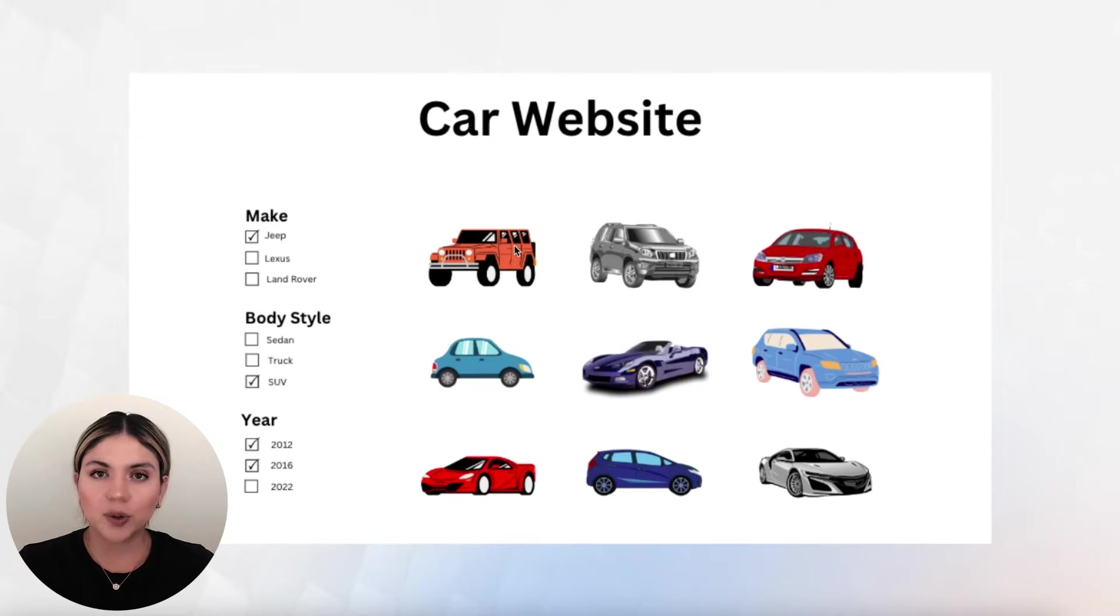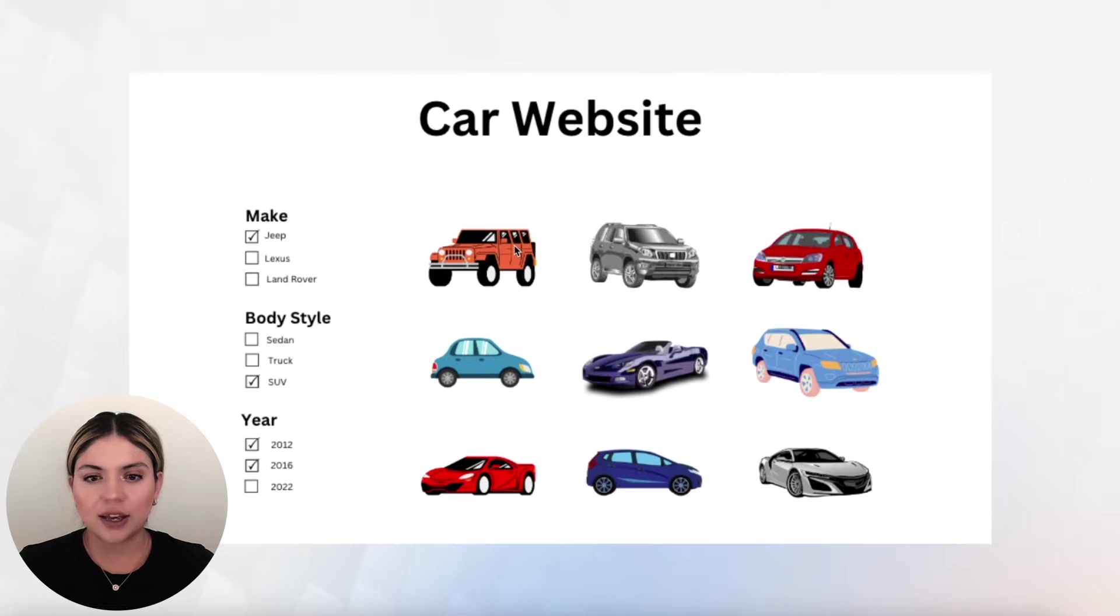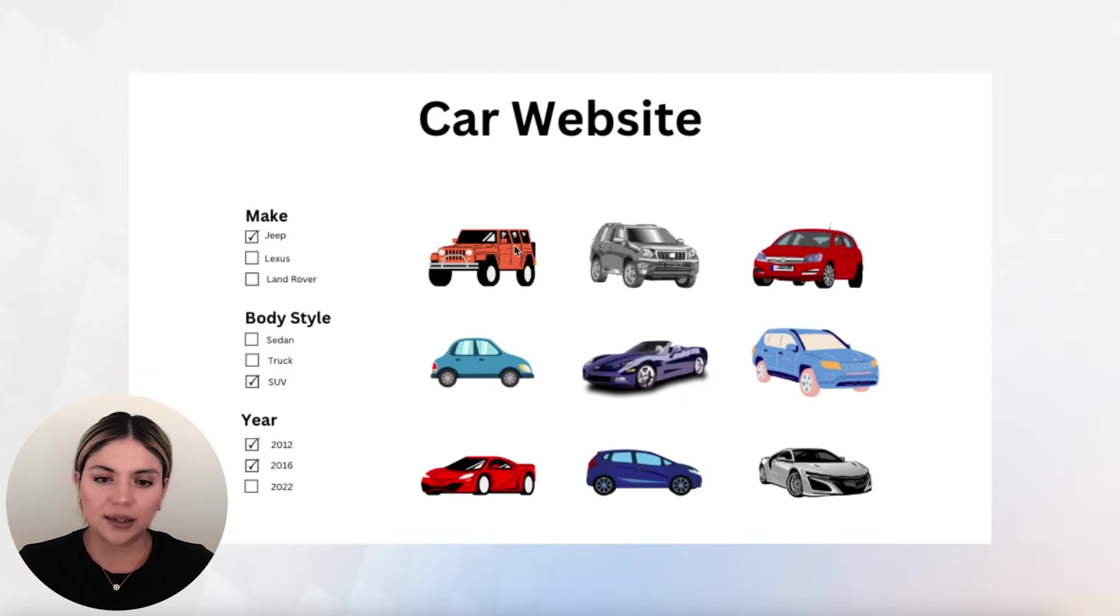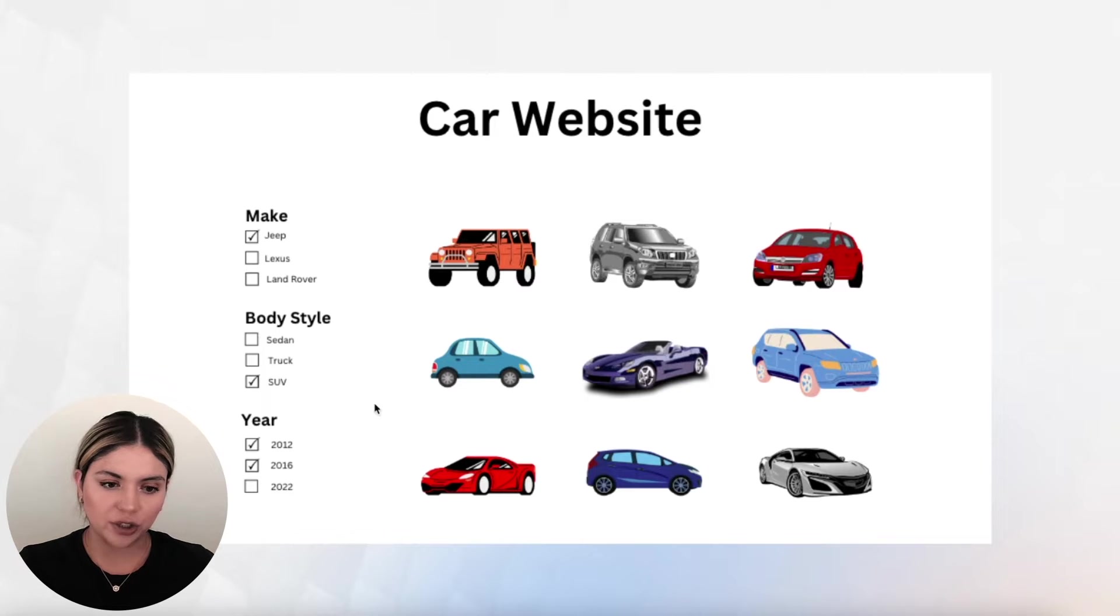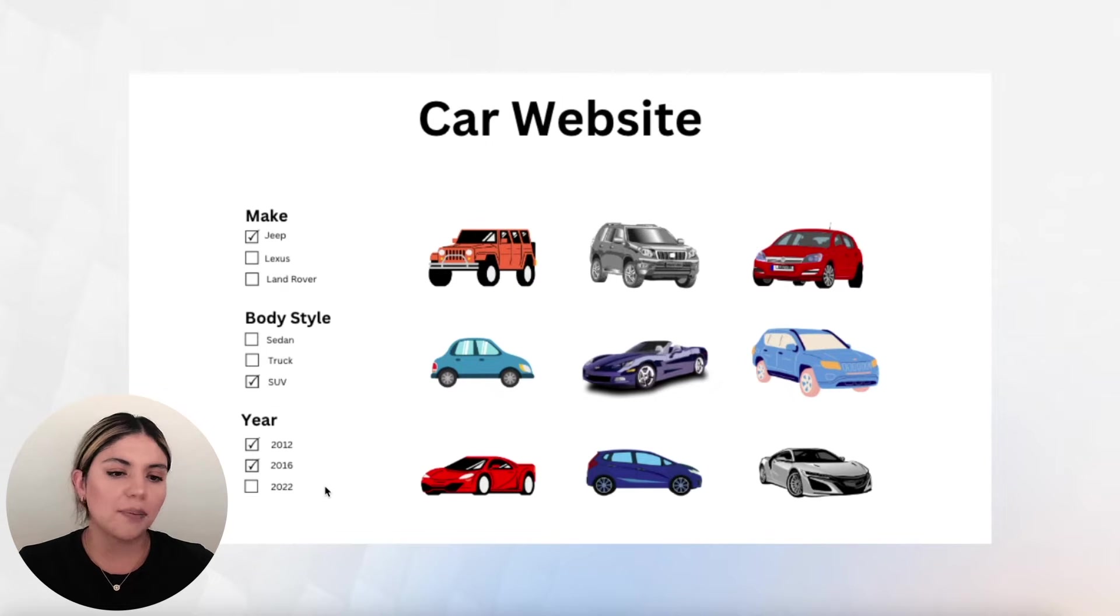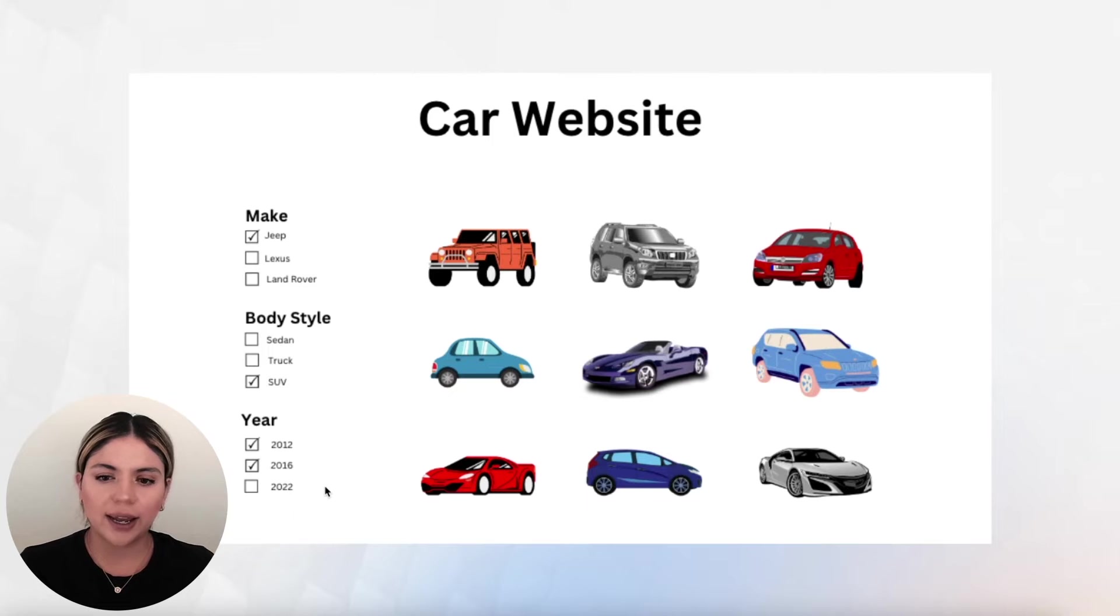So if you can imagine having a cars website, and in this cars website, you want to allow your users to filter different cars based on make, body style, year, and such.